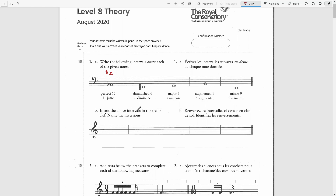Invert the above interval in the treble clef and name the inversions. I will start with an A-flat in the treble clef, then I will write a D-flat below this A-flat. The size of this interval is a fifth. In the key of D-flat major the fifth note is A-flat, therefore this is a perfect fifth.